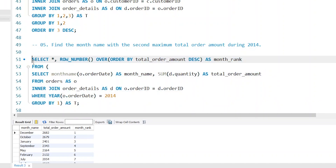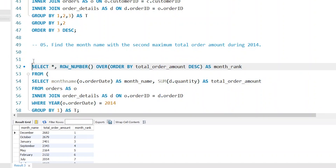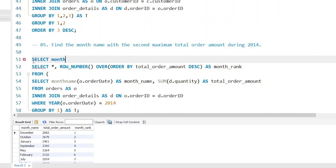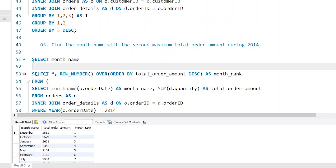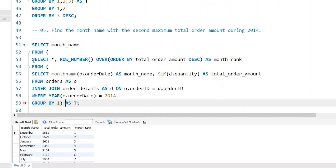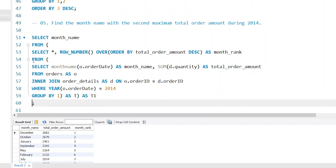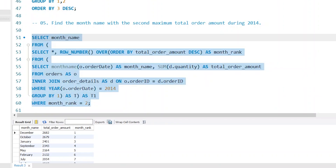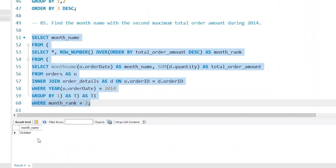The last step is to put this query inside another one. We write SELECT month_name FROM this subquery result WHERE month_rank = 2, so that we get the second maximum month by total order amount. Running the query, our desired month is October.